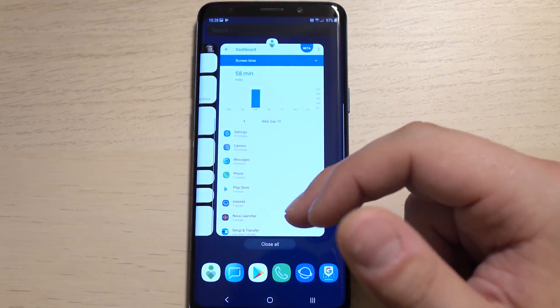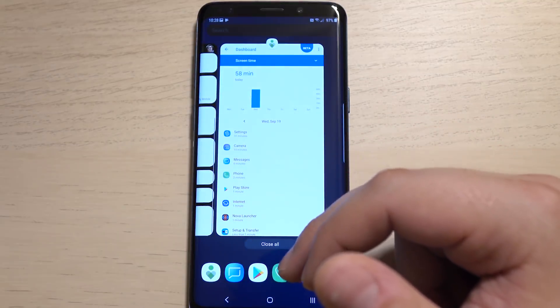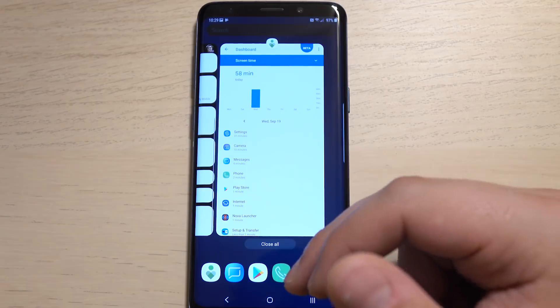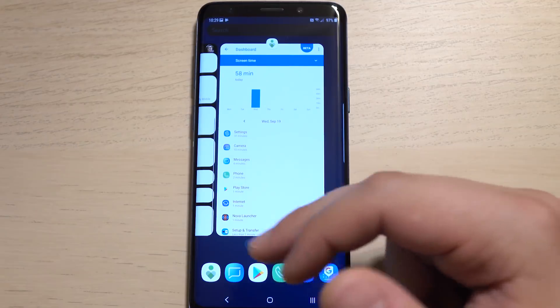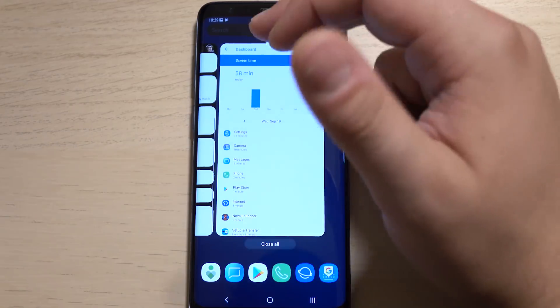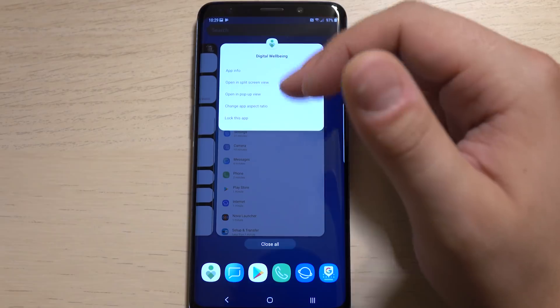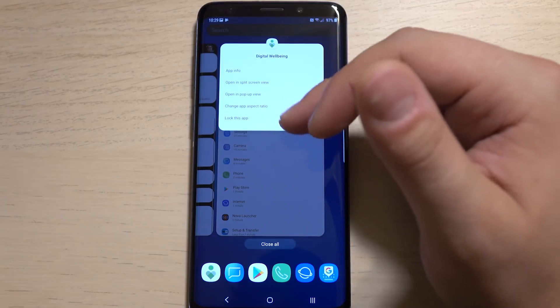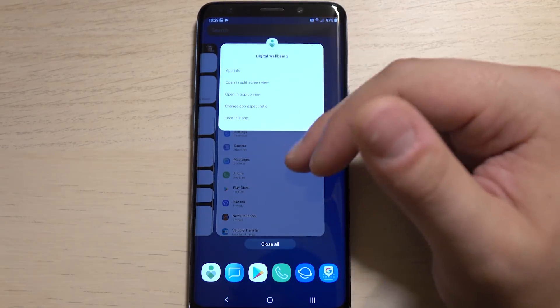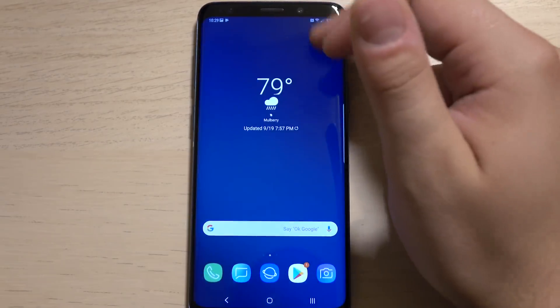I haven't tried this with another launcher to see how this functions. It's actually something we can test here on the video. But you have a close all function here. And then if you tap the icon up here, you have a few different options for open and pop up view, split screen, app info, all of that good stuff.